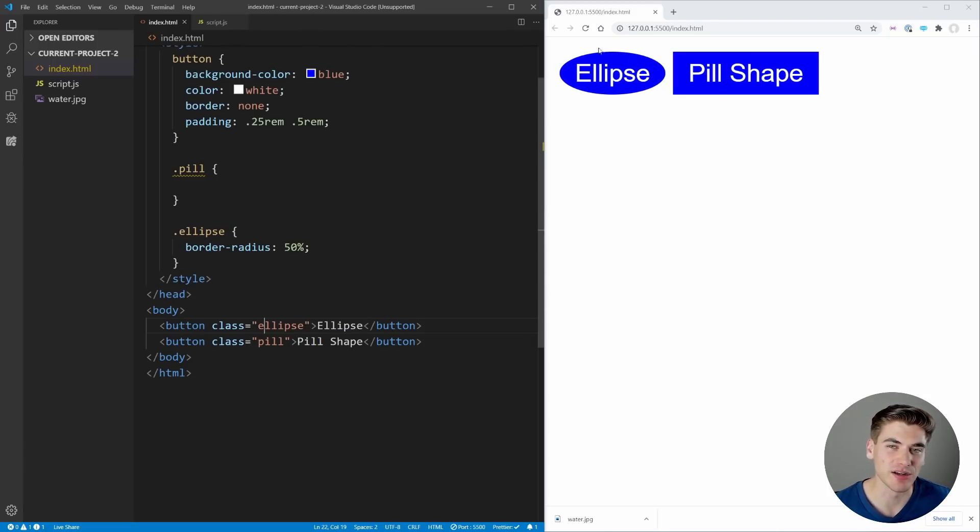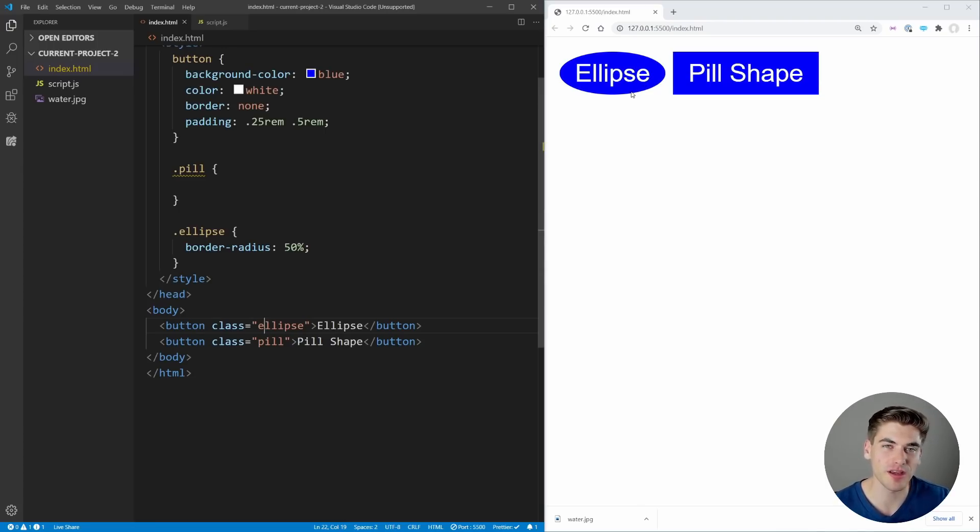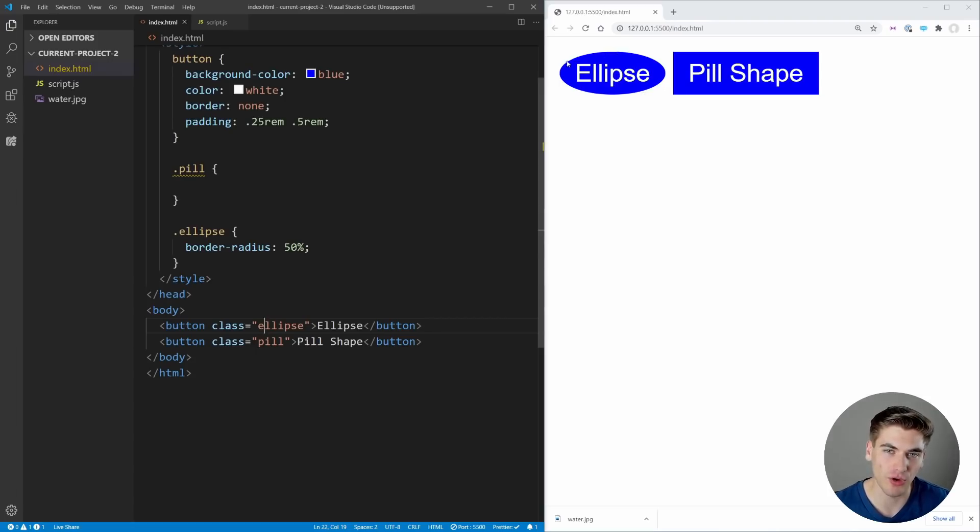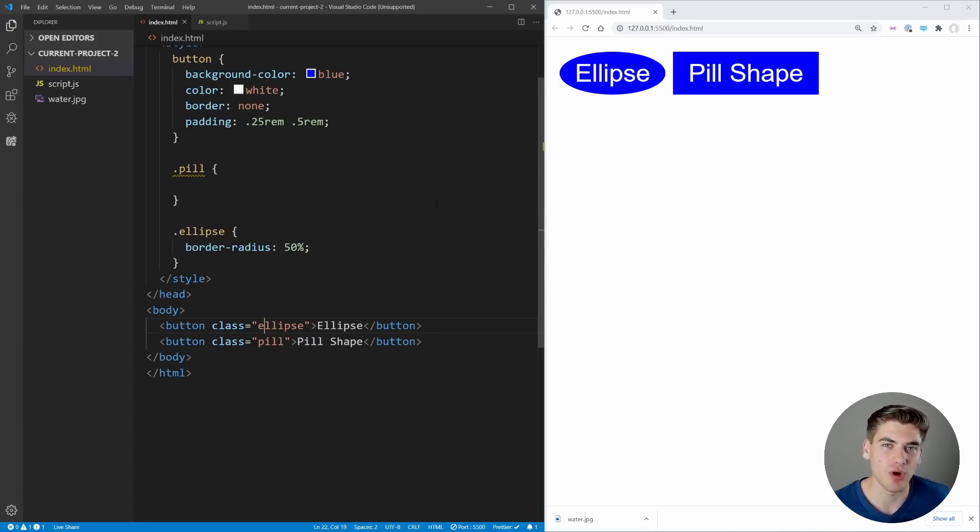You'll see that we get an ellipse shape because it's trying to give our border a 50% radius on all sides, which creates a circle because it's rounded all the way around. Generally this is not a shape that we actually want though.